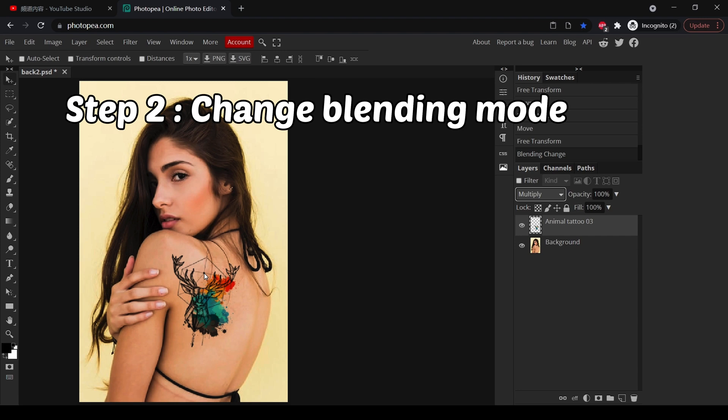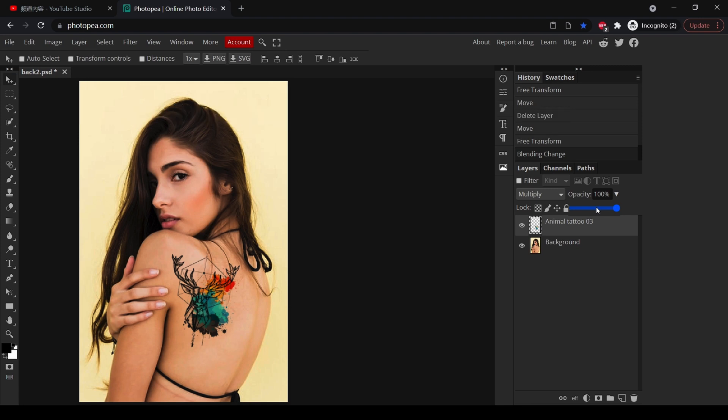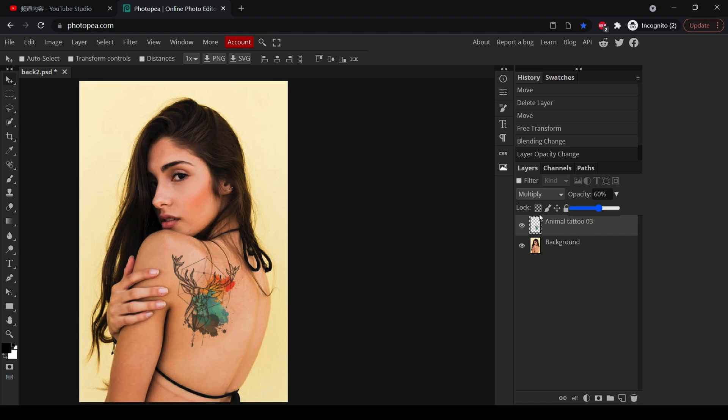And of course you can always change the opacity to let it look less strong. The color of the tattoo doesn't have to be so intense, so in this case we will lower it to about 60 percent.